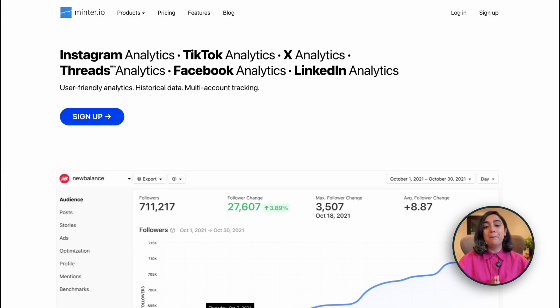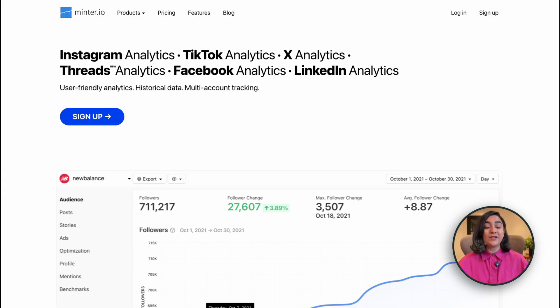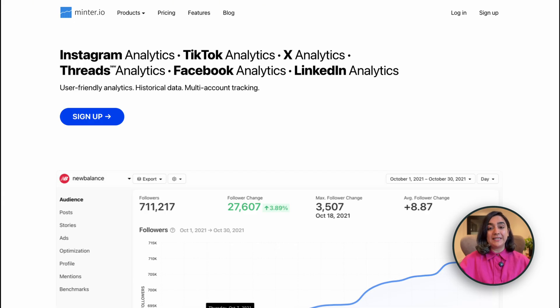Minter is best for agencies managing multiple accounts — it starts at $9 a month. It brings together data from Instagram, TikTok, Threads, LinkedIn, and more. You can easily switch between accounts and get performance snapshots, and you also get longer retention of Stories data.